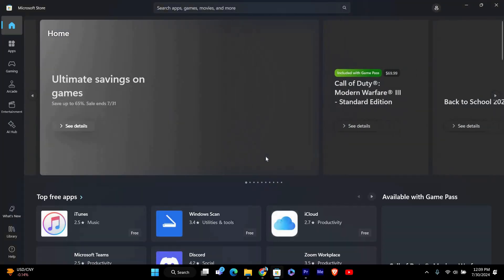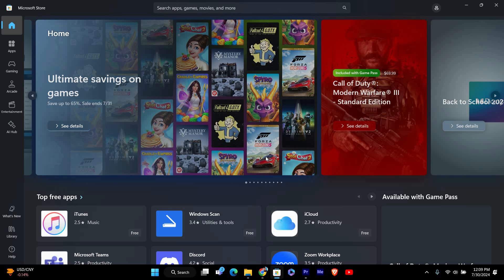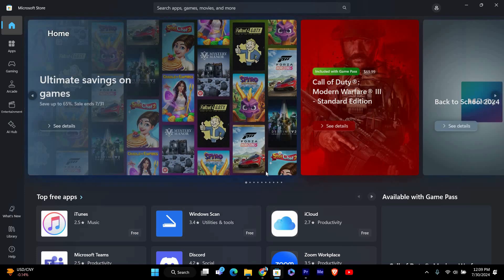Open the Microsoft Store on your Windows 11 laptop. You can find it by clicking on the start menu and typing Microsoft Store in the search bar.